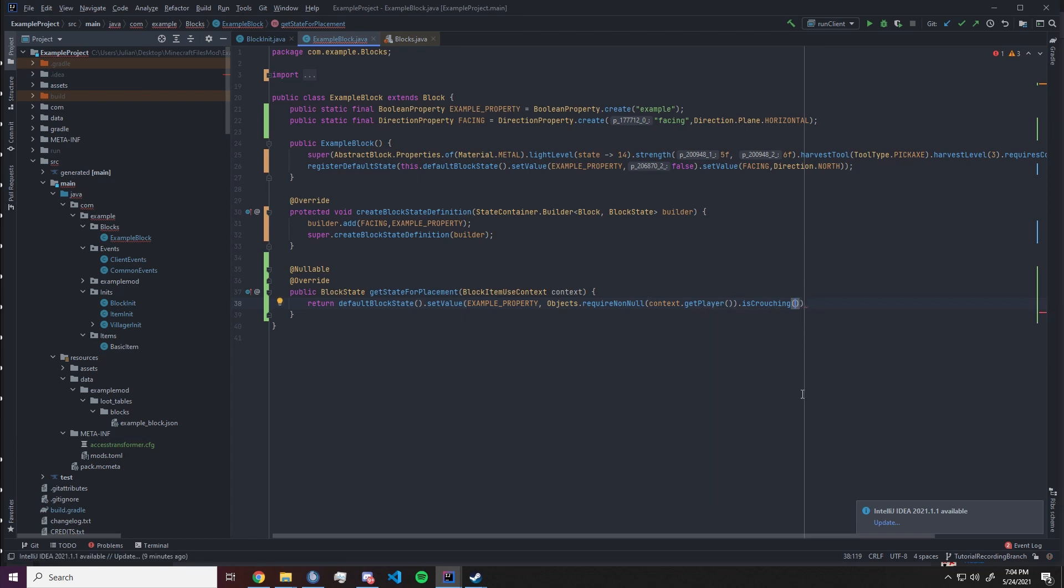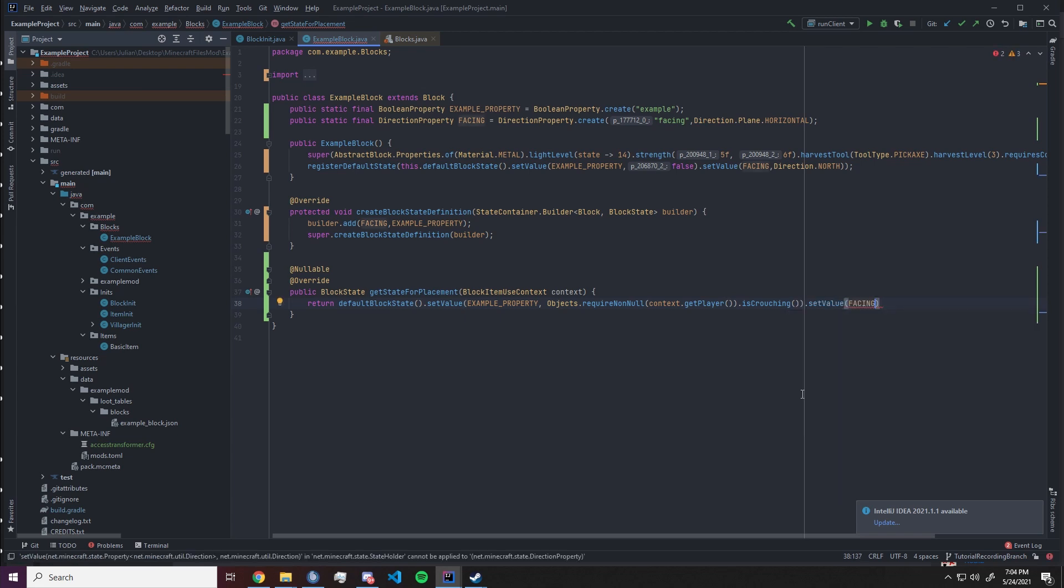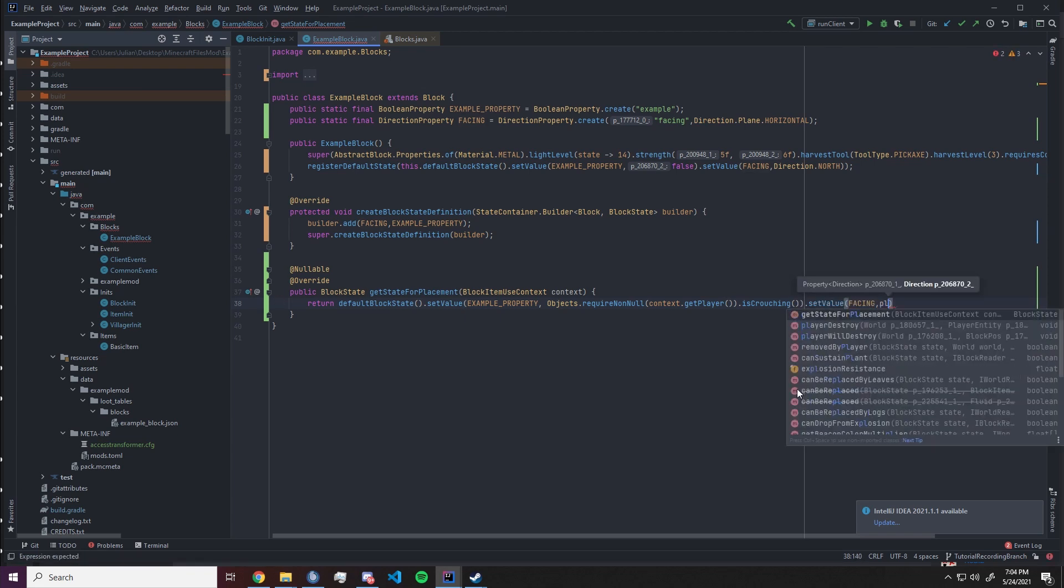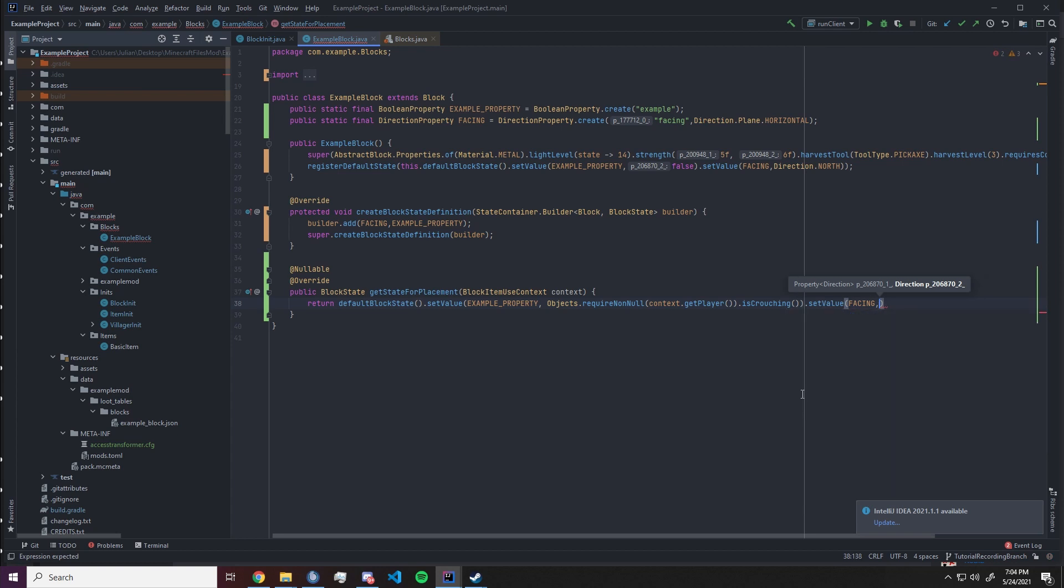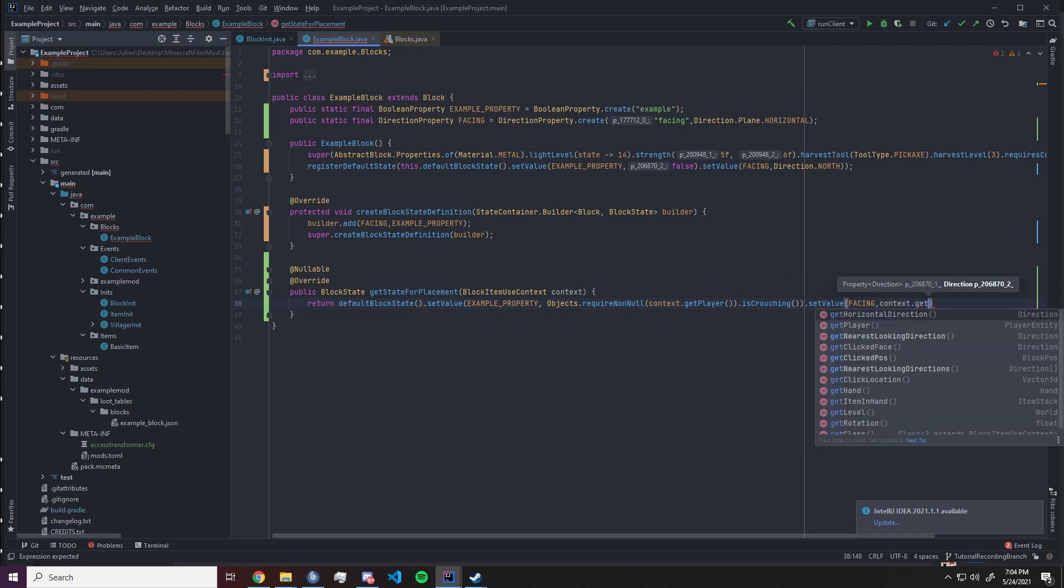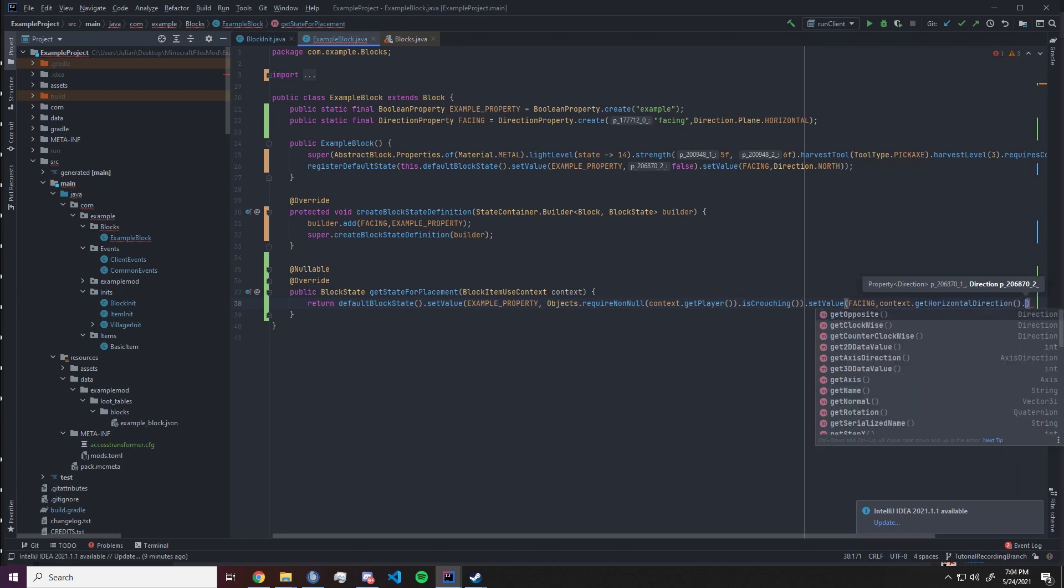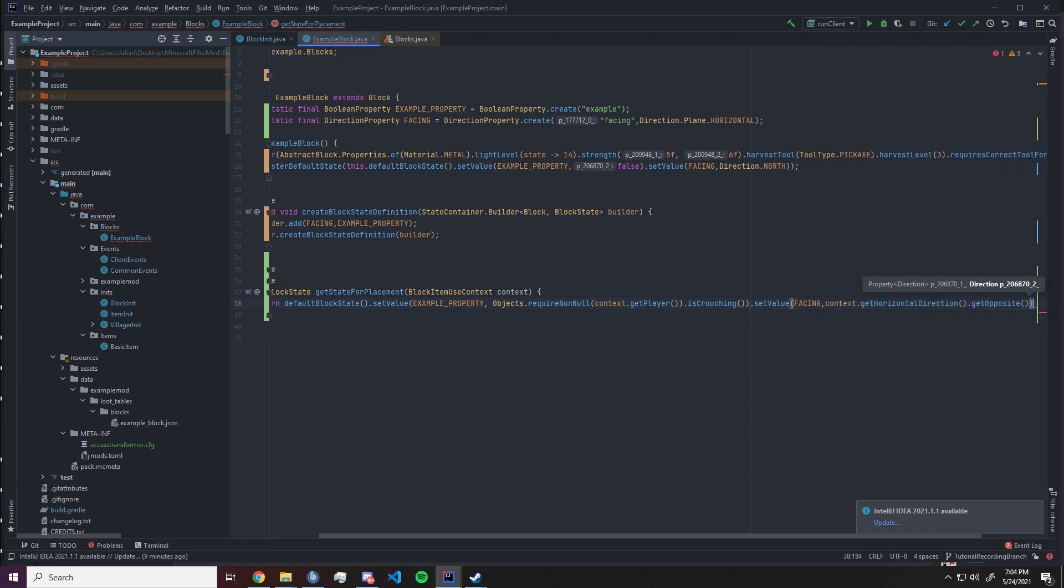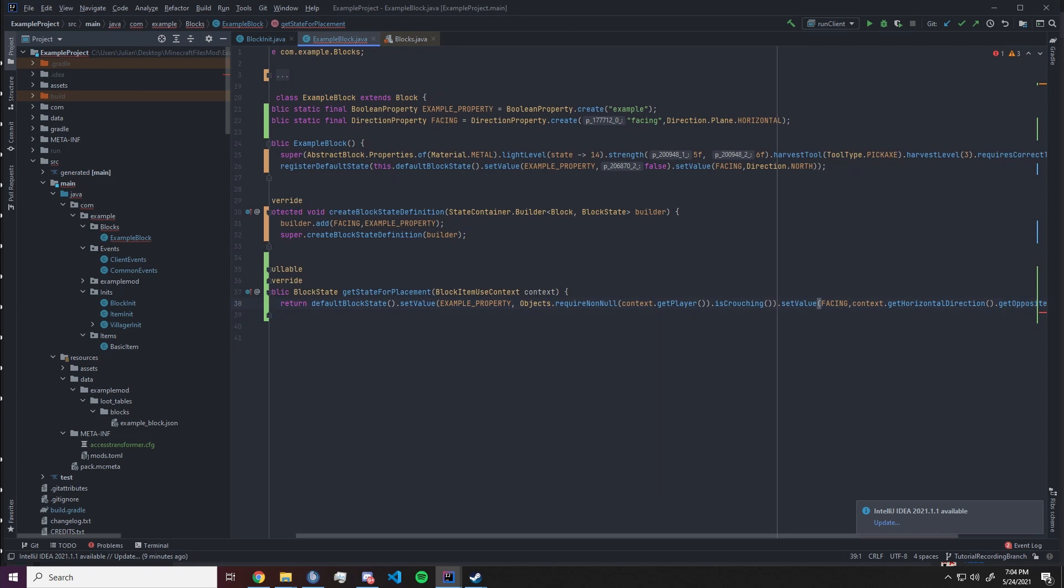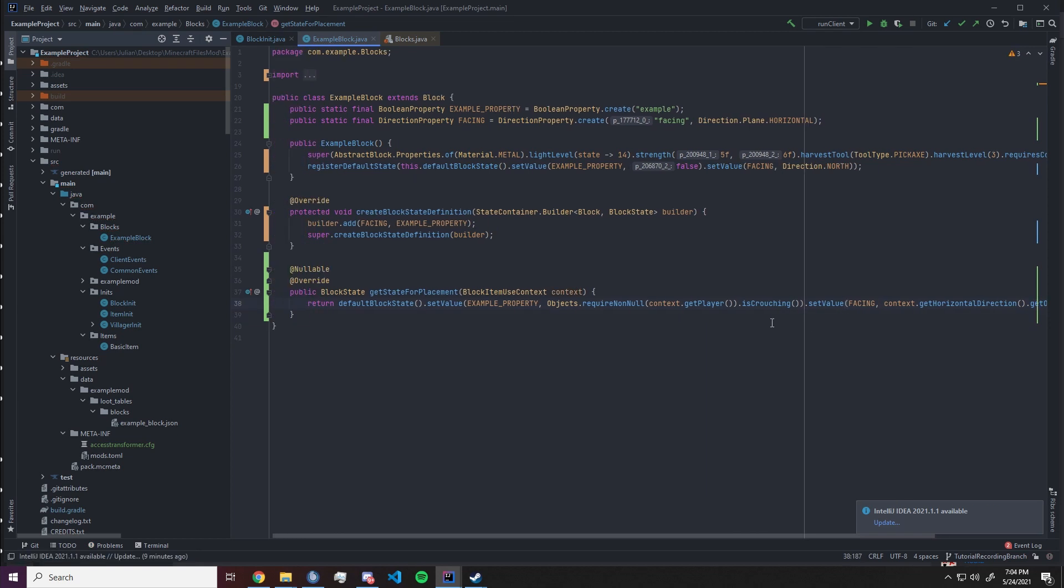Now for the facing property we want to have something similar. We want to have dot set value and inside we want to reference the facing and we want to get it from context dot get horizontal direction. So I want to get the nearest direction a player is looking and we want to get the opposite so it's always facing us when we place down the block. Let's see how that looks inside the game.